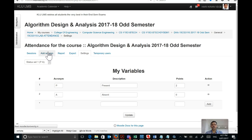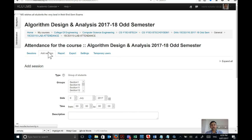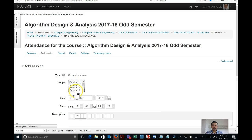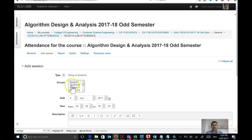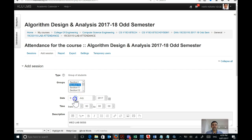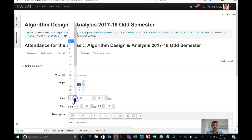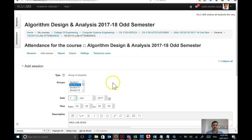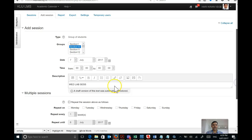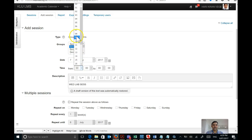Before you mark attendance, you first have to add a session. Only you can do that because you are the only one who knows your timetable. Go to Add Session, select the section — let's say section 10 — then select the date. Let's assume section 10 has a lecture on 7th of July. Select 7th of July, then select the time — let's assume the lab is from 9 o'clock to 10:40.